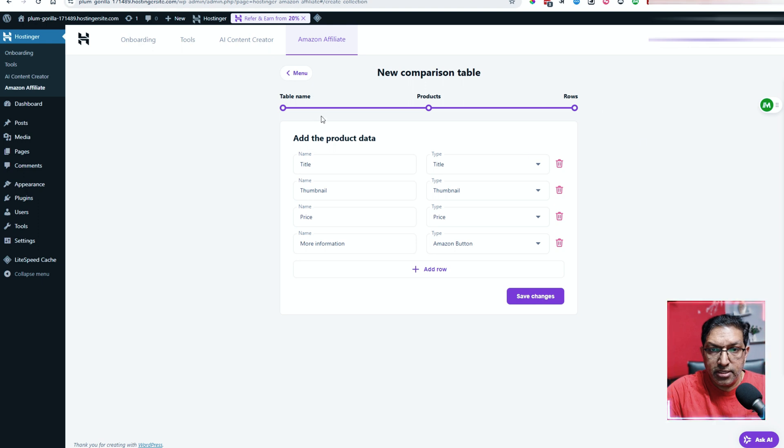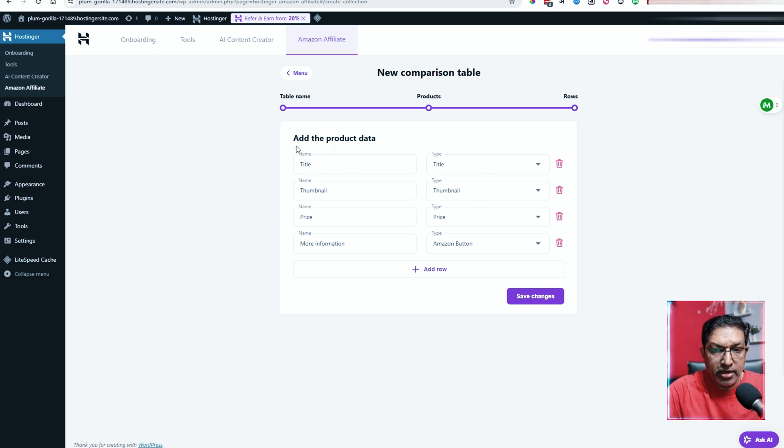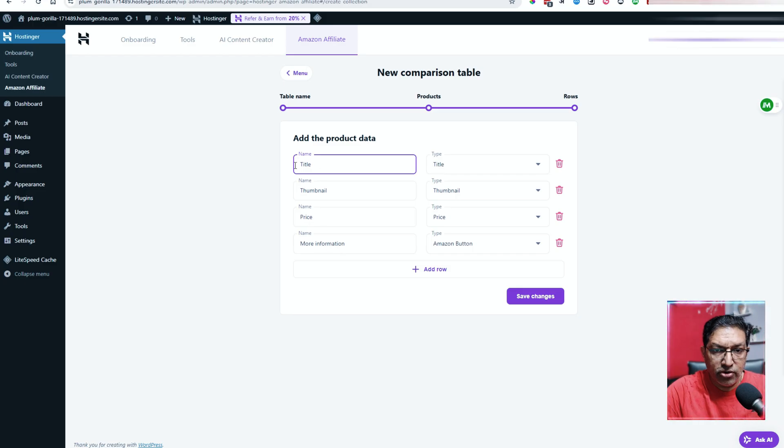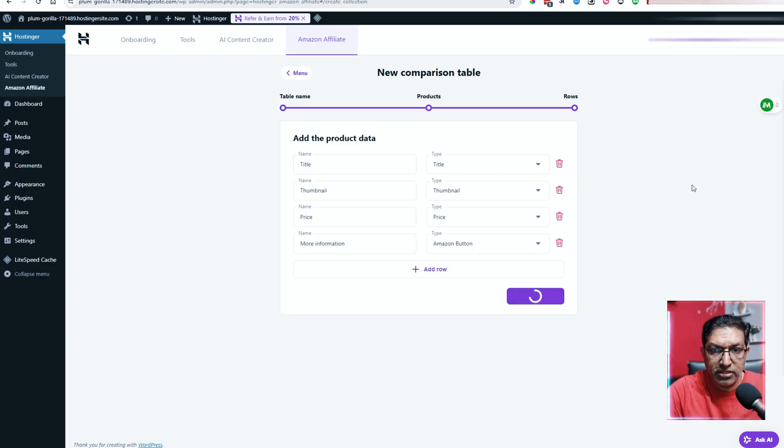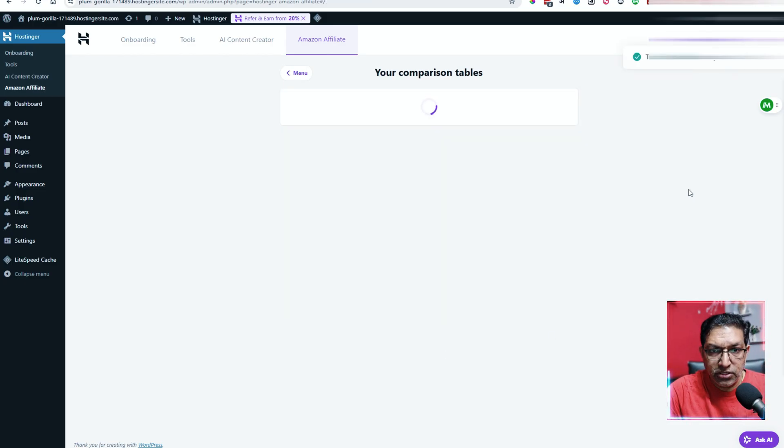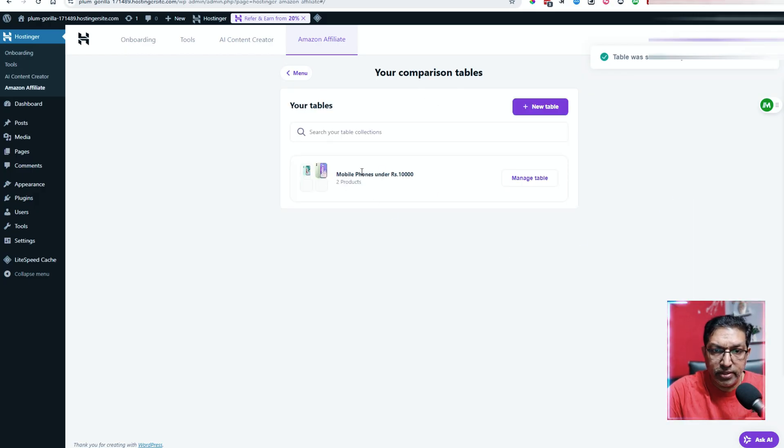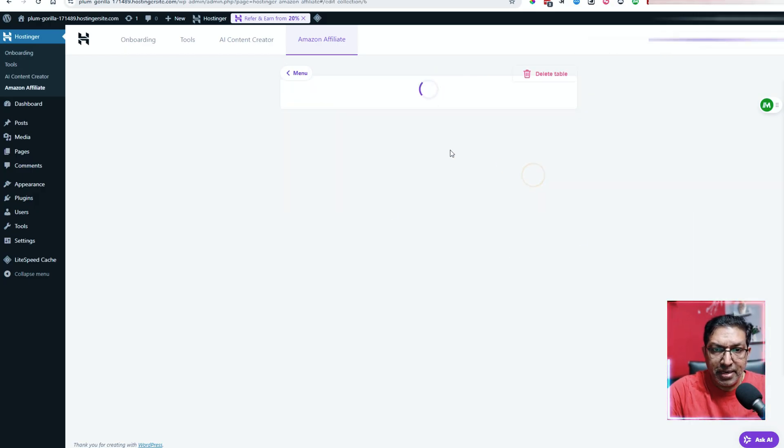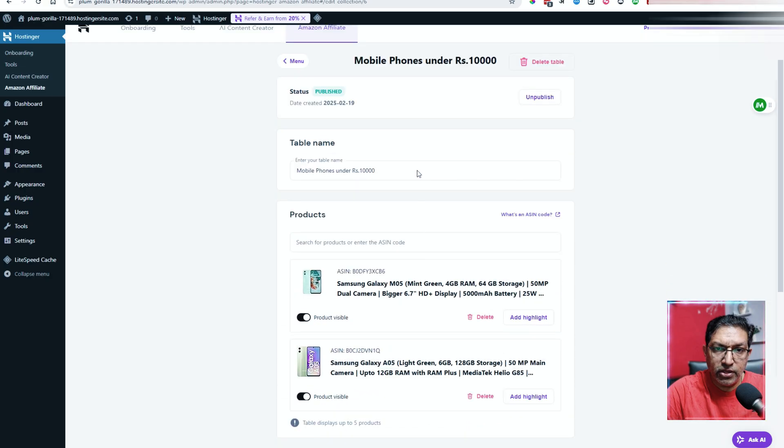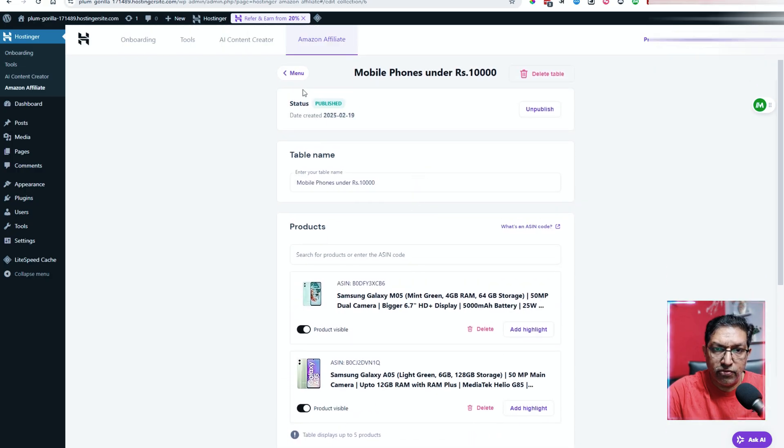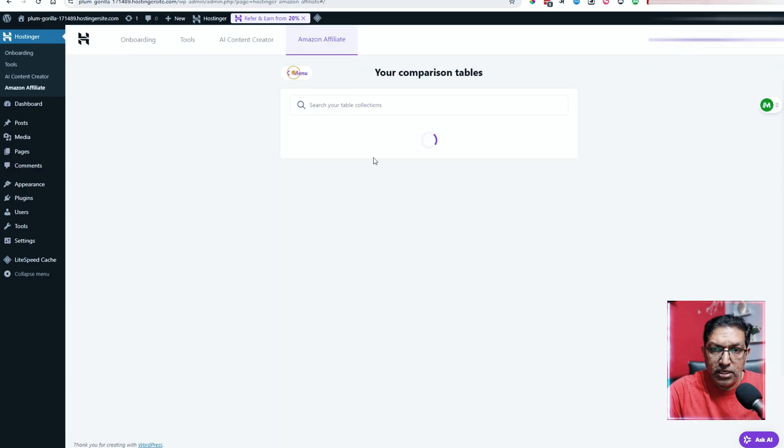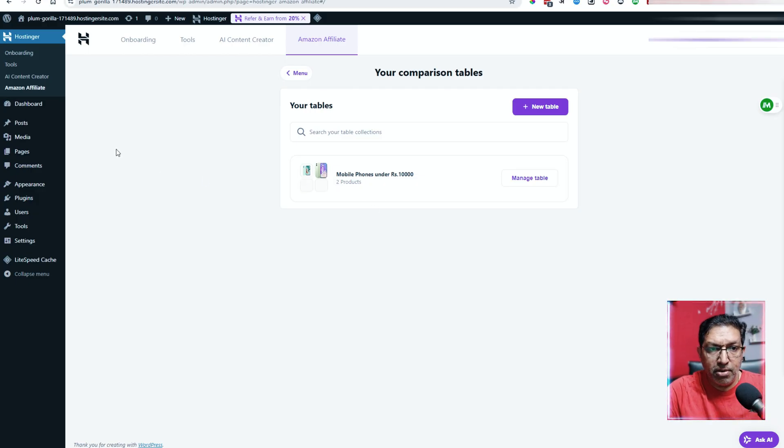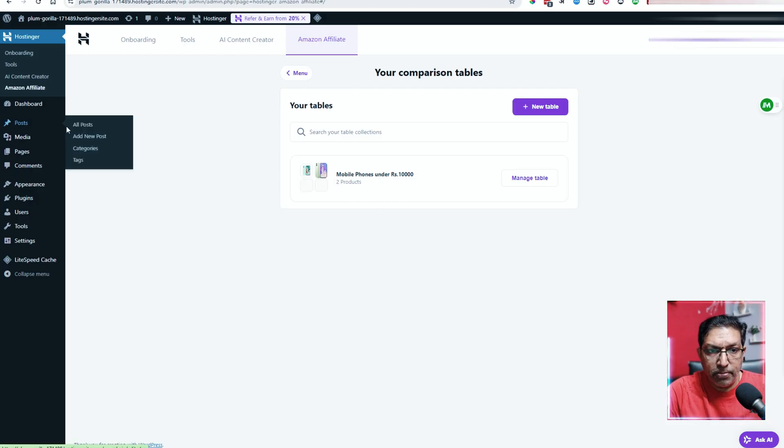It takes me to a comparison table where the product data, you can enter all of this. Here it is. The title is the name. This is a thumbnail, the price and more information. We'll keep it that way itself. We'll save changes just for the sake of simplicity. Now you can click on manage table and it will take you to the same page where you can manage all of this. Now your table is already done. You can see here you can insert this table into a post.